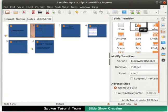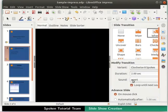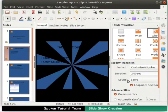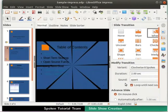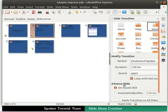Again, we see the preview of the transition effect we have made. We have now learnt how to animate and add a sound effect to a slide transition. Let us now learn how to create a presentation that advances automatically. Under the Modify Transitions subsection, check the Loop until next sound. Now, under the Advanced Slide subsection, click on the Radio button automatically after.